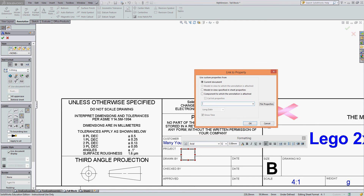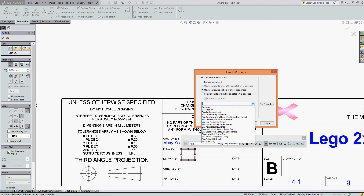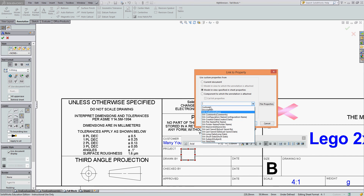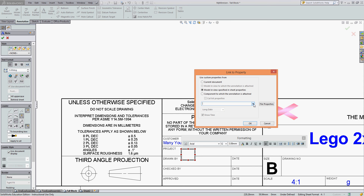I can select Link to Property and I can say the model in view specified in the sheet properties. Choose the drop-down arrow and all of the properties I've set up — I can find the property here.